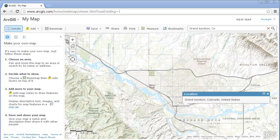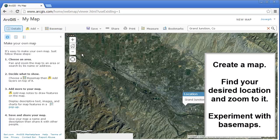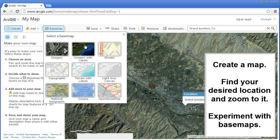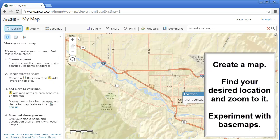Create a map. Click on Map. Enter your desired location. Try imagery with labels, streets, and topographic base maps.